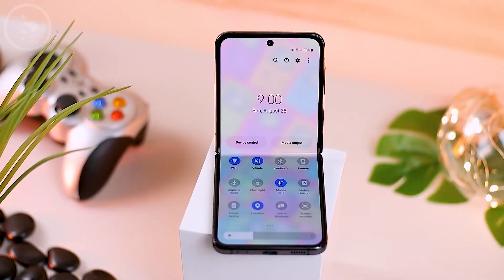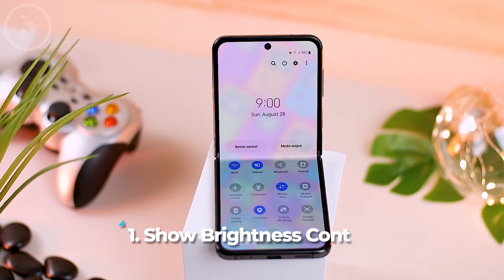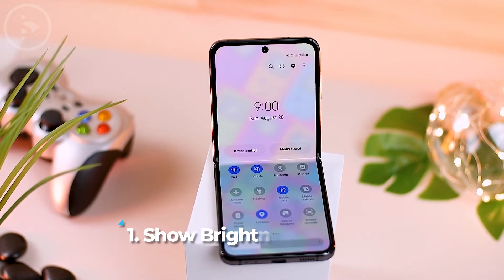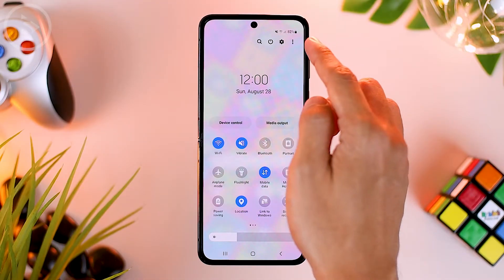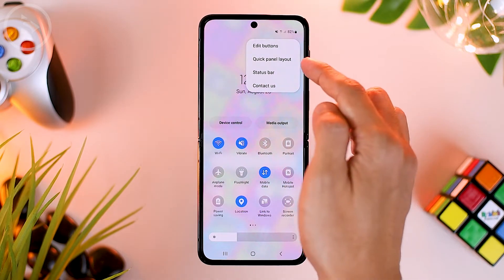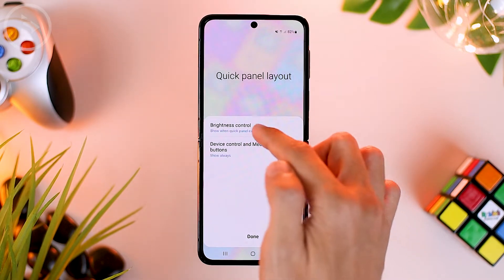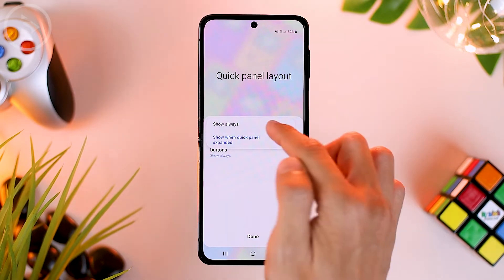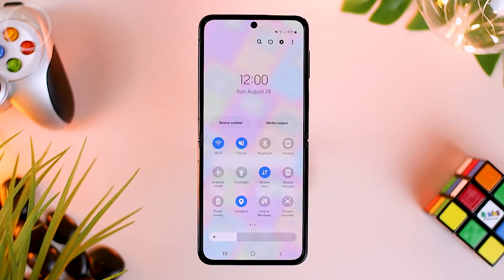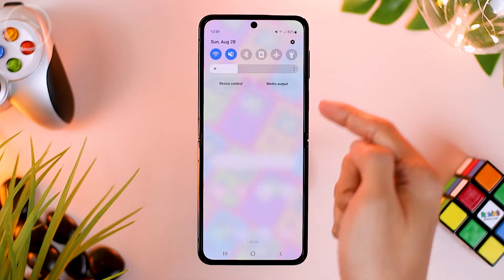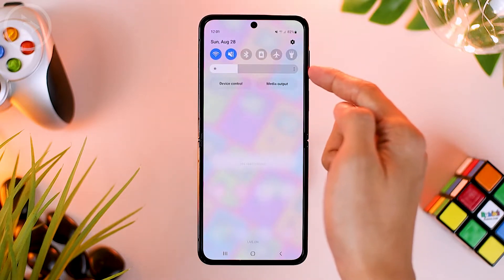For the first setting that you can directly activate is the brightness setting in the quick panel. You can click on the 3-dot option on the top right, then select the quick panel layout, and here you just have to select the brightness control menu and select the show always option. So now you can find the brightness settings in the quick panel and also in the notification panel.